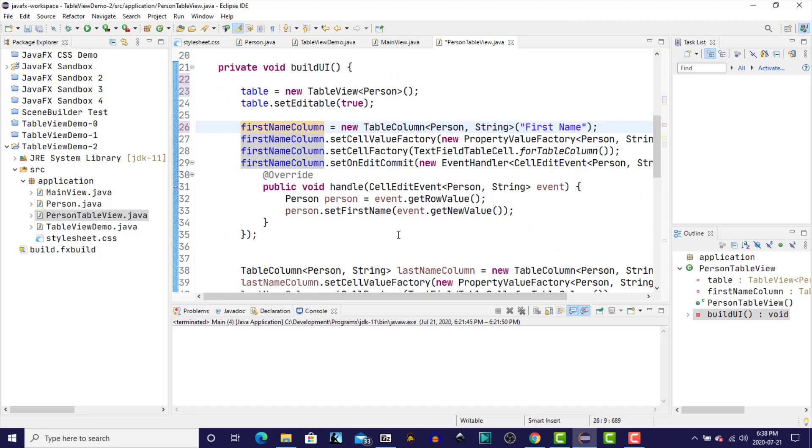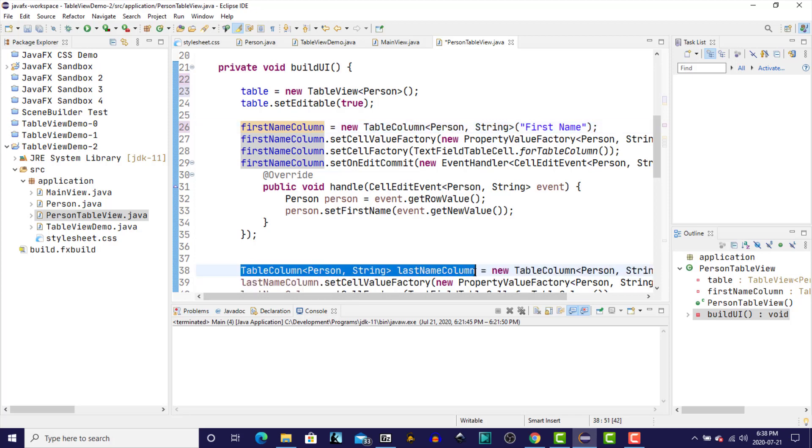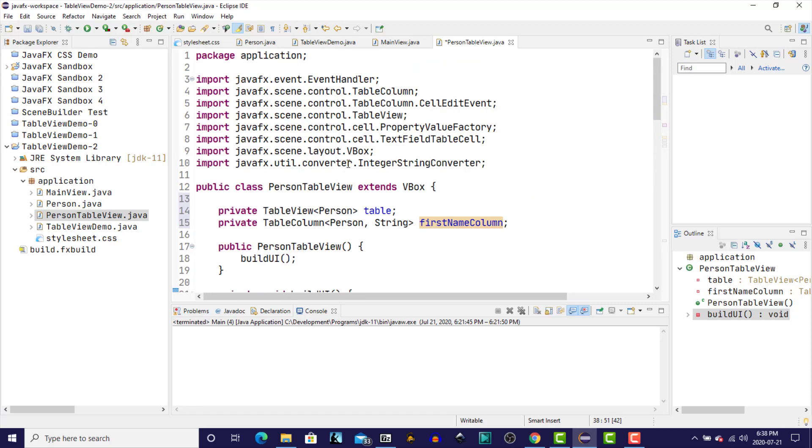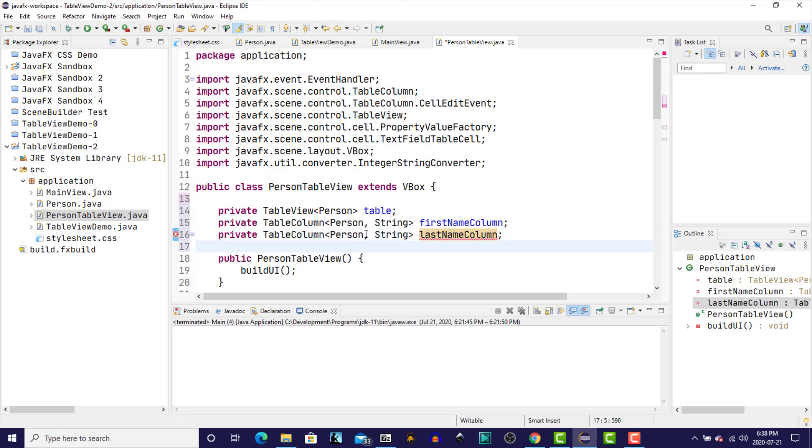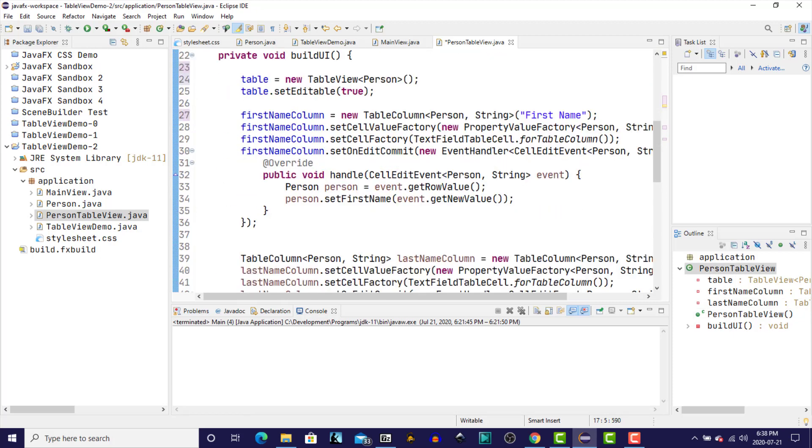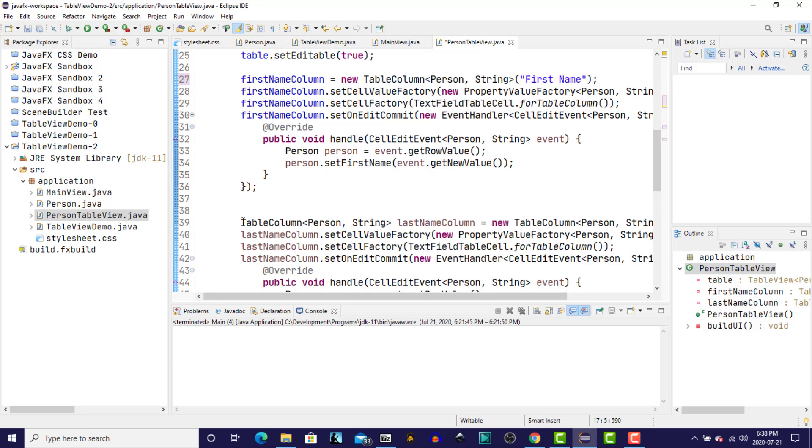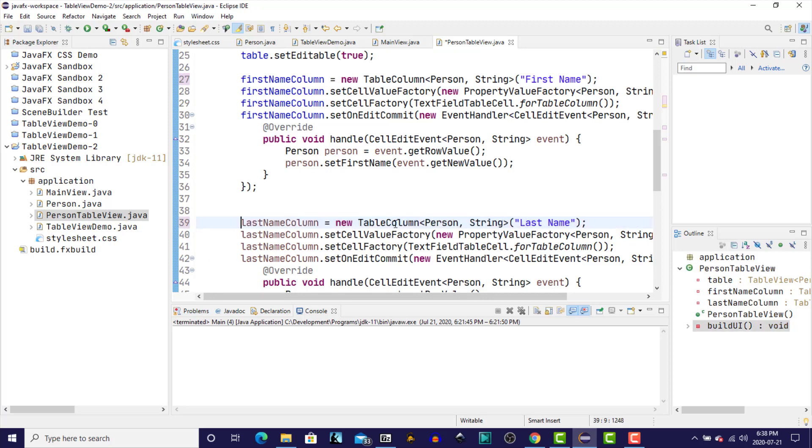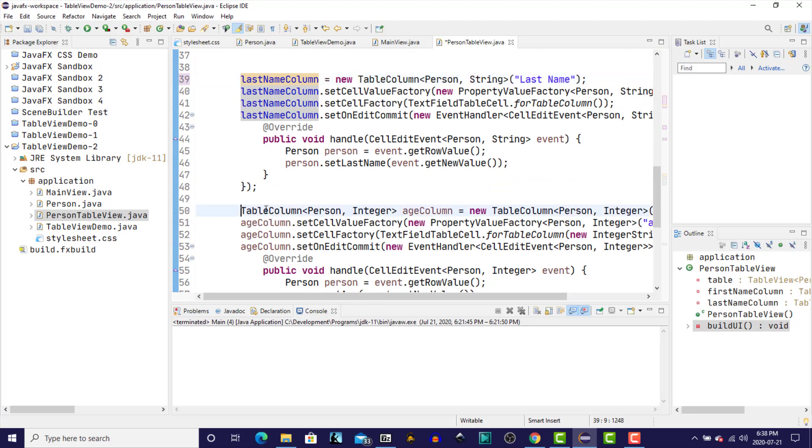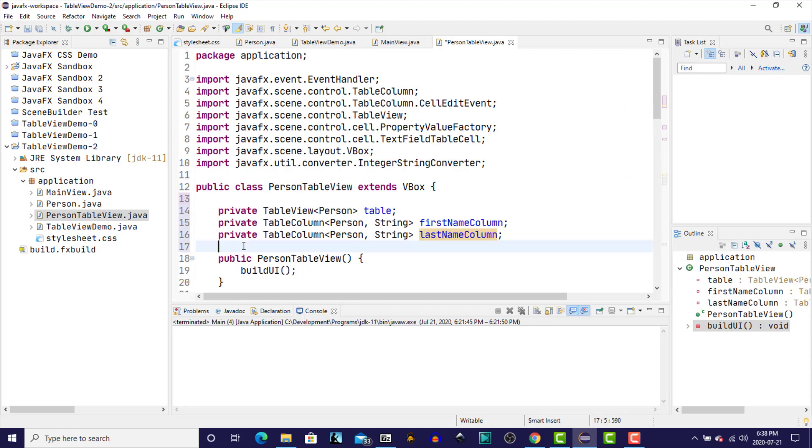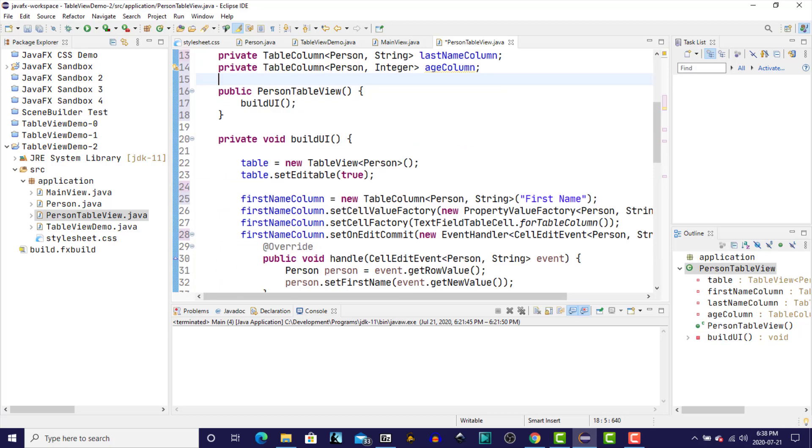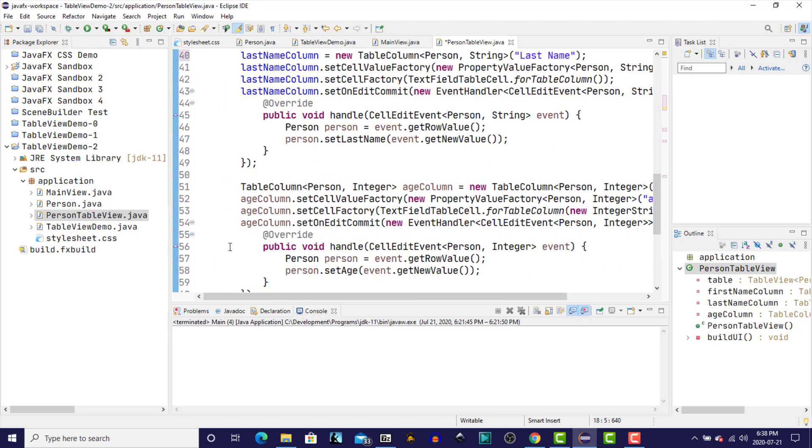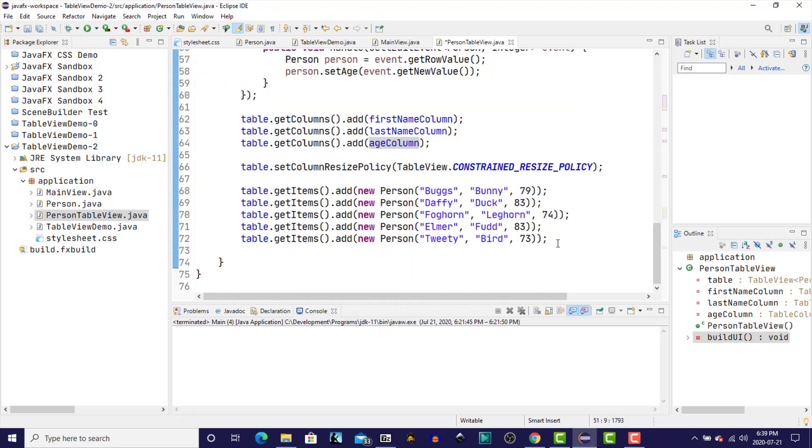Get rid of that. Same thing for the last name column. Get rid of that. And now for the age column, the same thing.